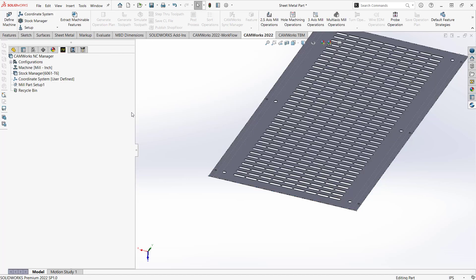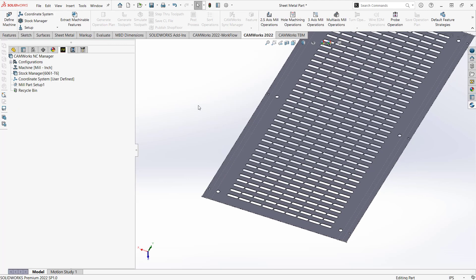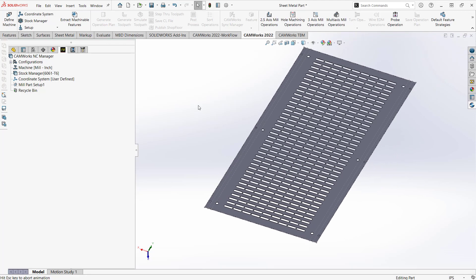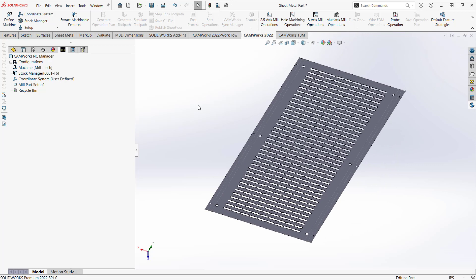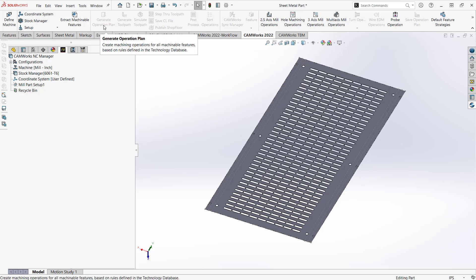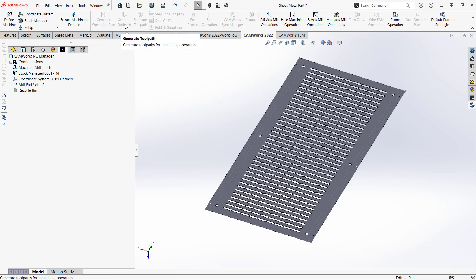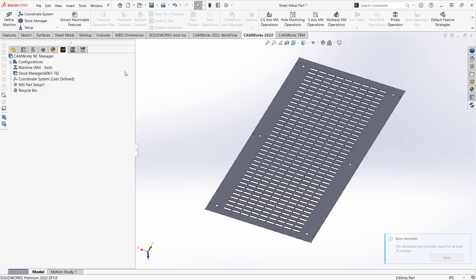So the part has been set up, now I just need to add my operations. And essentially, all I'm going to do is the same thing we always do with the really basic 2.5D parts, I can go to extract machinable features, I'll generate an operation plan, and then I'll generate a tool path. So the same sort of three buttons on the top we always use.